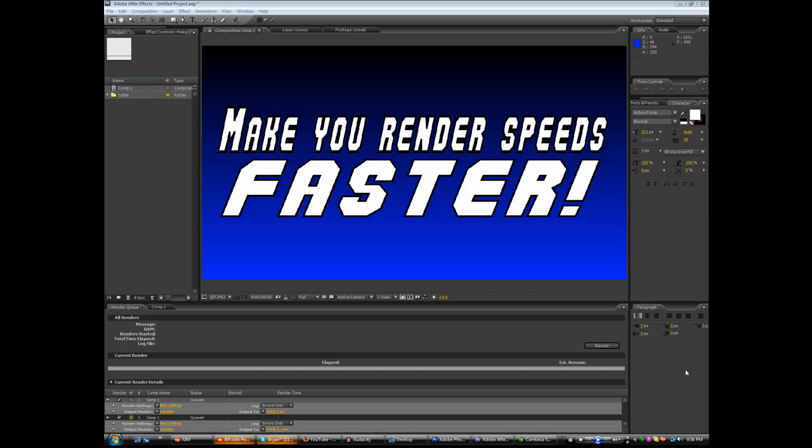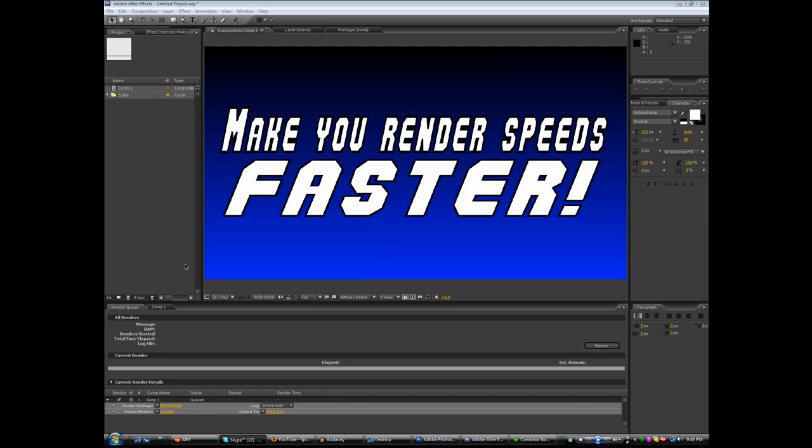Hey guys, it's Nate from SpicyNachoFilms.com and today I'm going to be giving you a couple tips on how to make your renders faster and more successful.